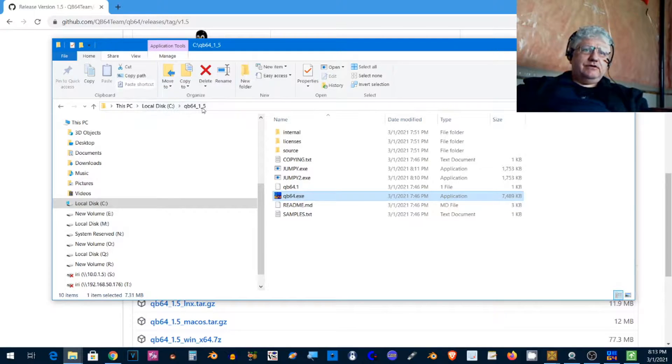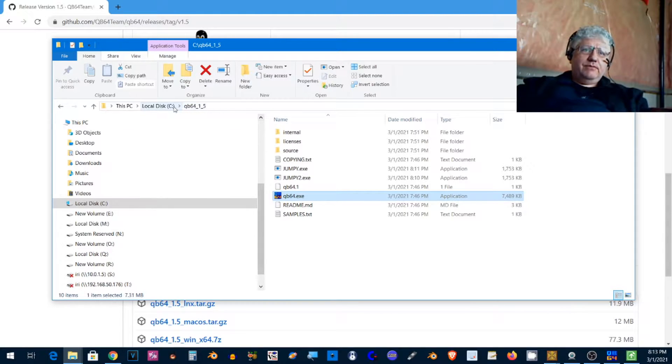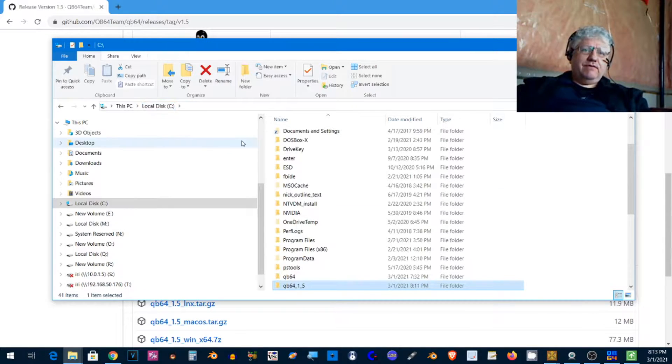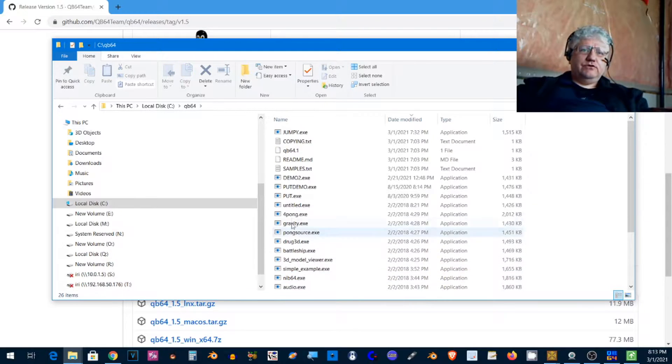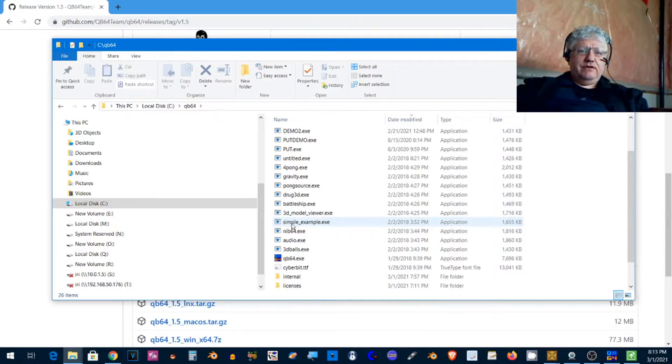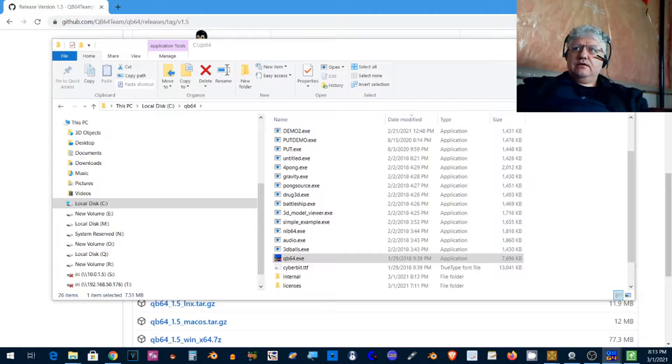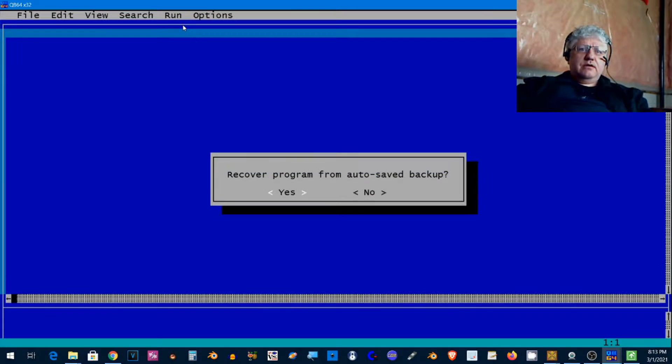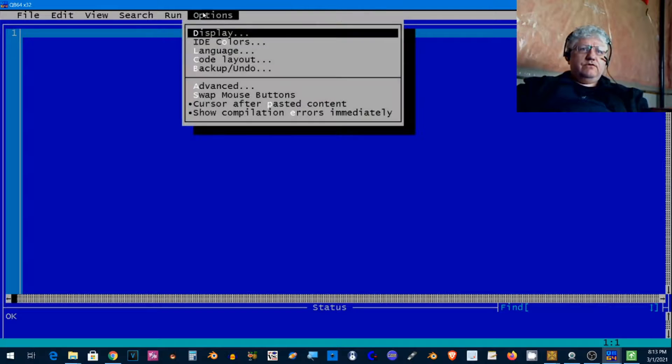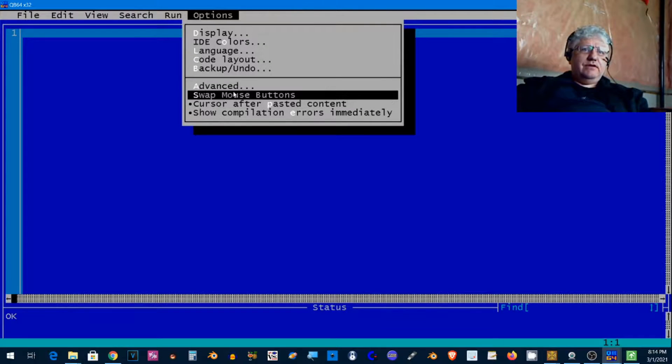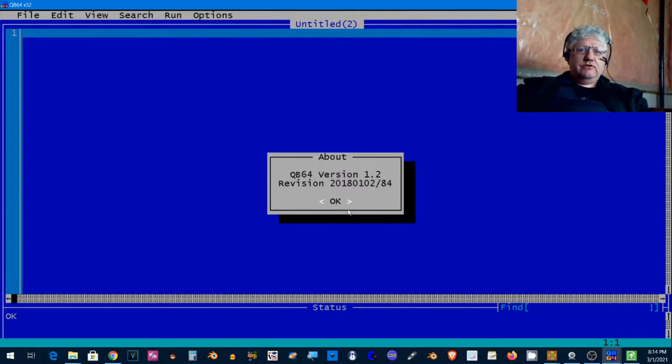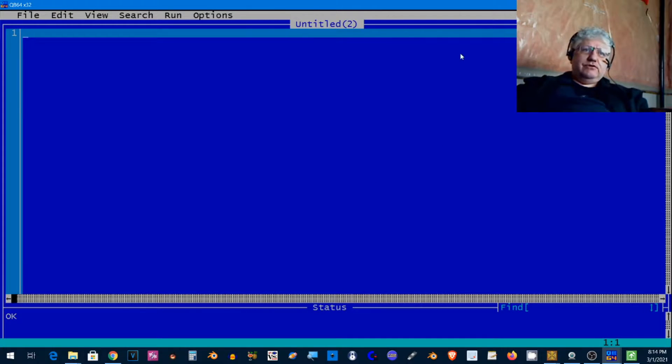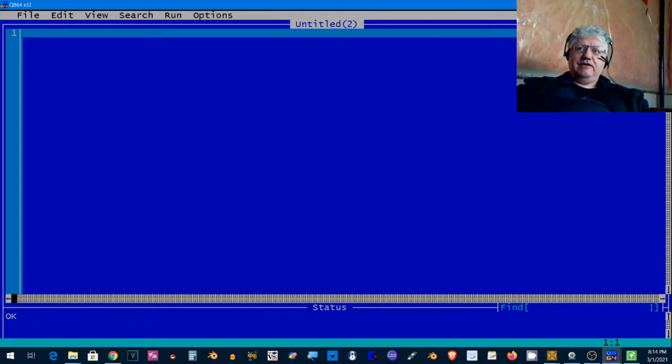I've put mine on my C drive in QB64_1_5 because I already have a previous version. Let's see which version. I have version 1.2, which I think might have been up to a couple years ago. Everything's been working fine, I haven't had a need to change it, but I was just curious to see what new features are available and how it works.